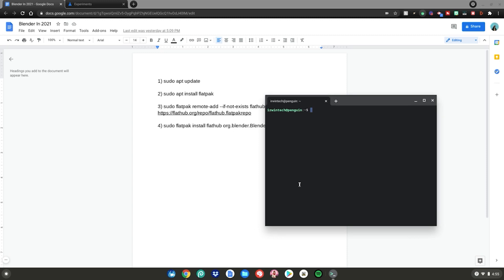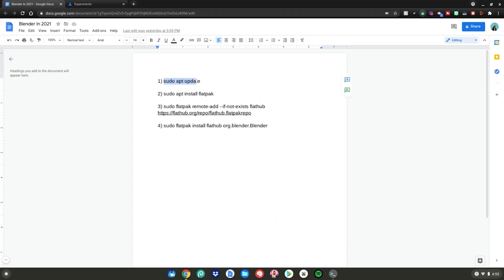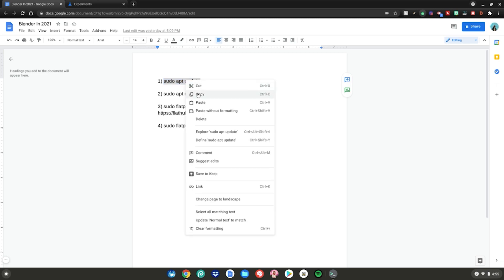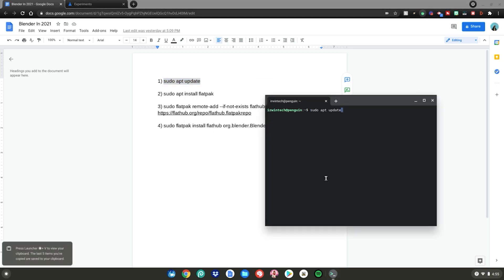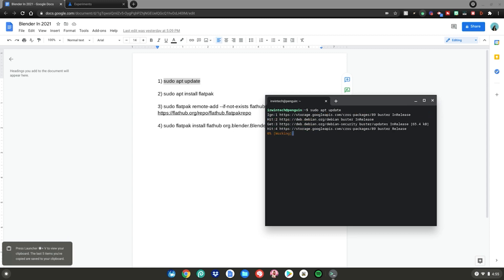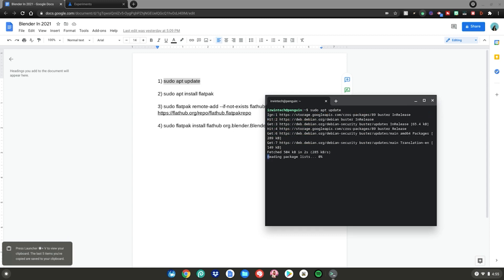After that, go back to the Google Doc, highlight the first command, then right-click and click copy. Go back to your terminal, right-click, then hit enter. It will update all the packages that need to be updated before we install Blender on your Chromebook. Once it's done installing all those upgrades, move on to the next step.